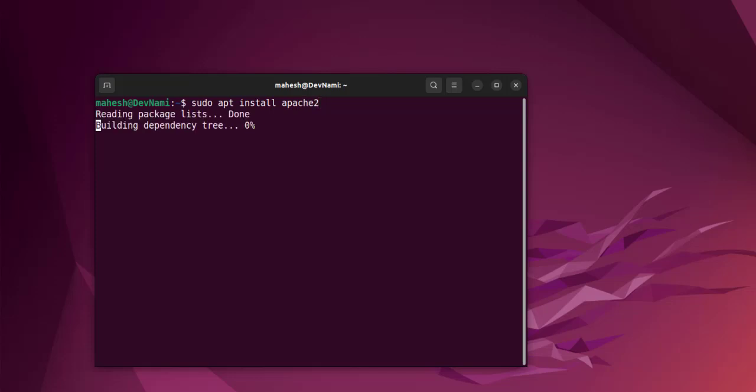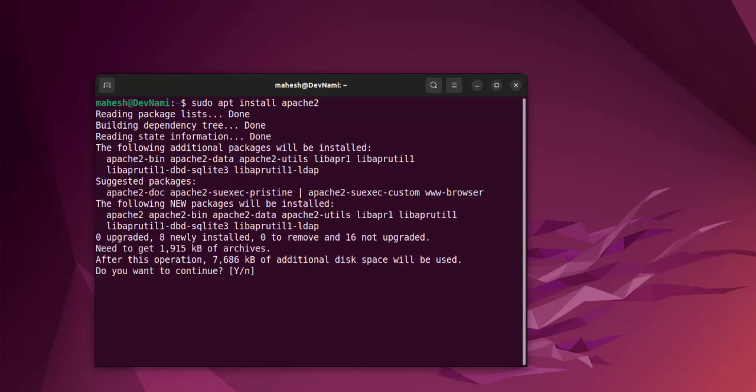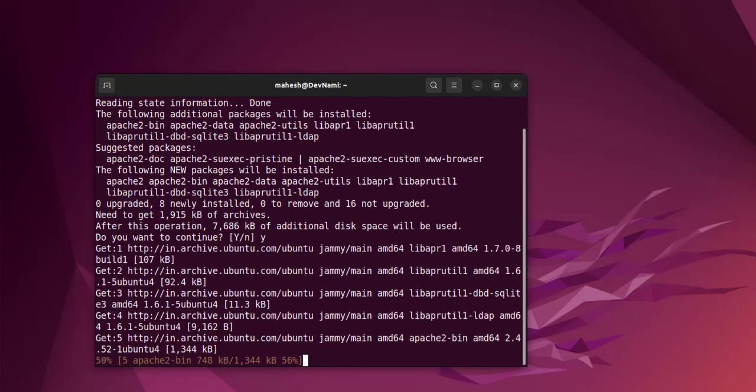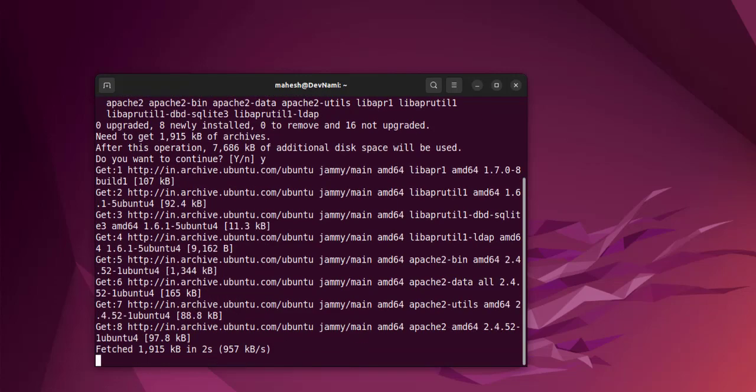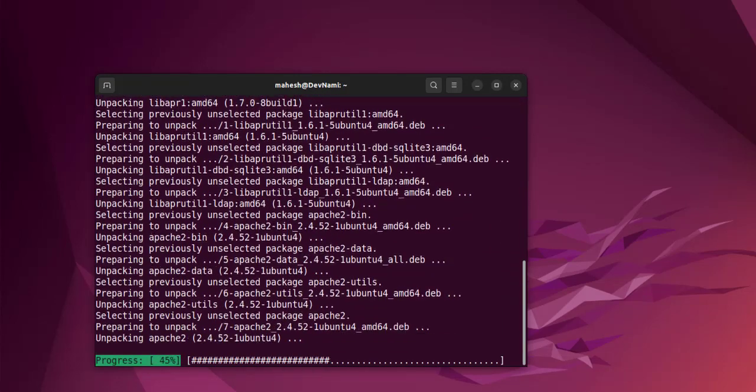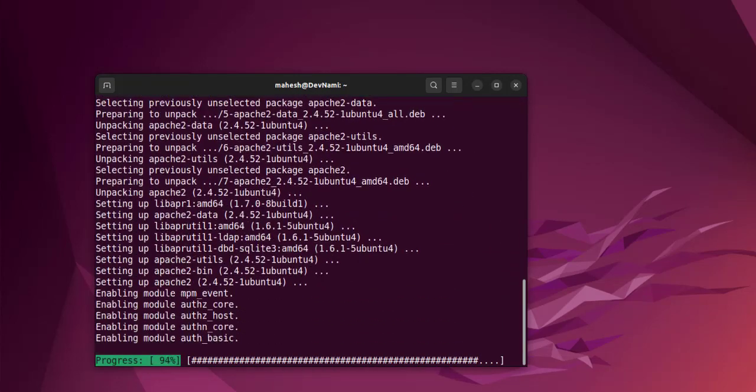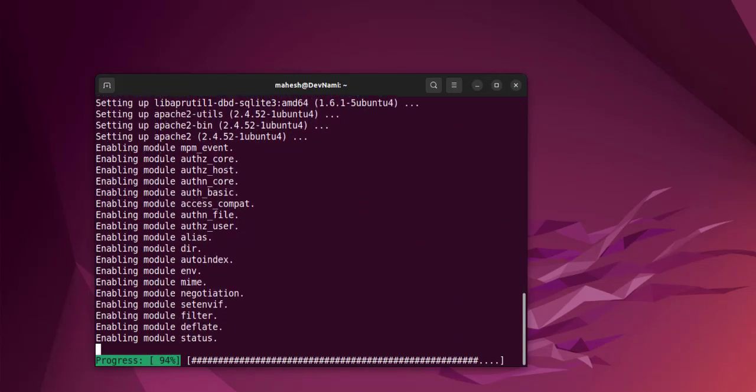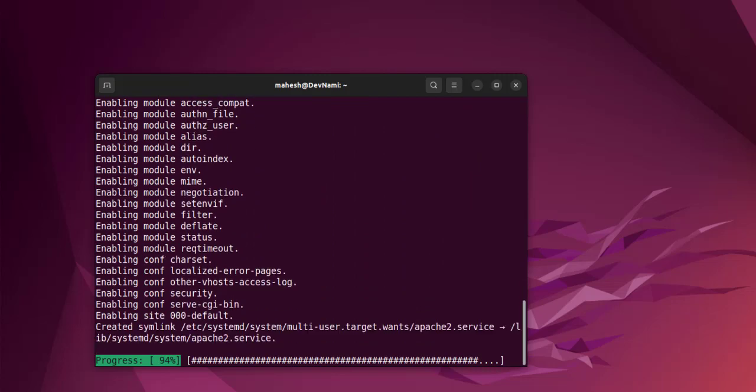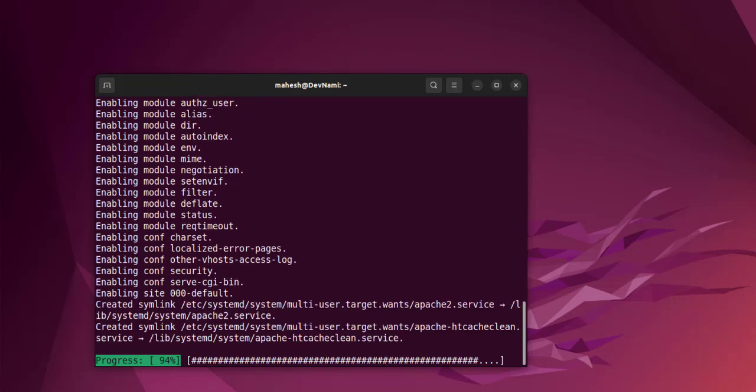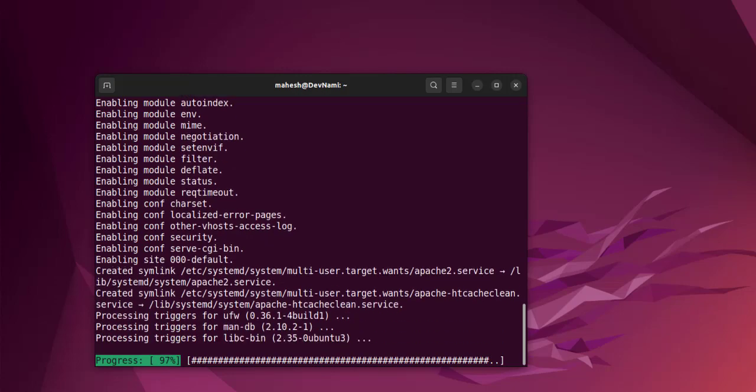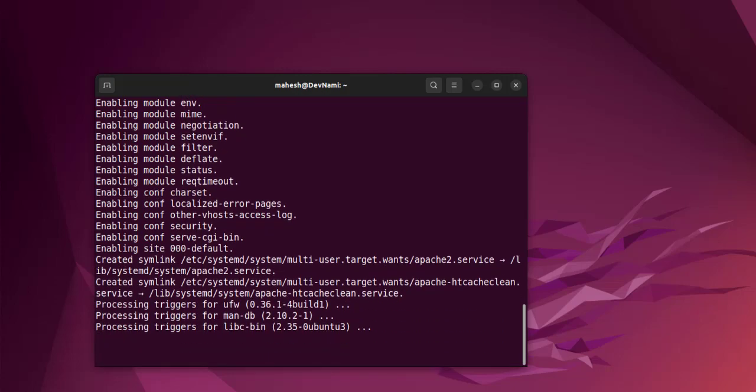Hit enter and it should show you the list of packages to be installed. Say yes and that should install the Apache-specific packages. Once this is installed, we will have to allow our firewall to fully use the Apache permissions.